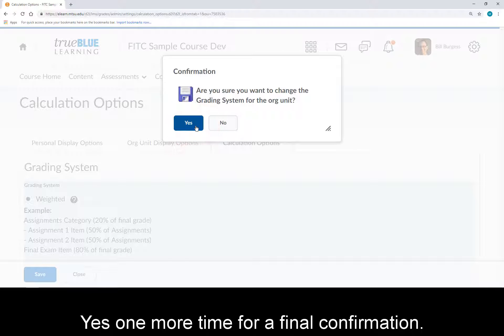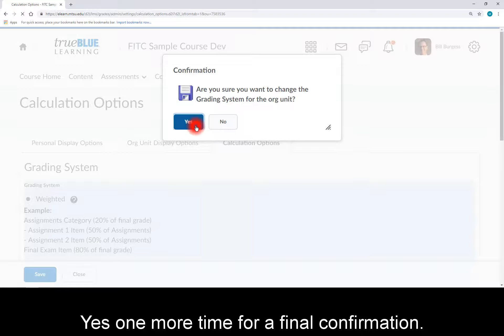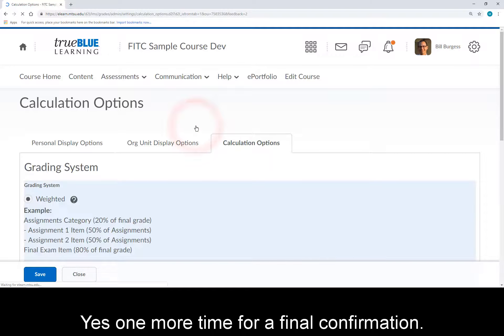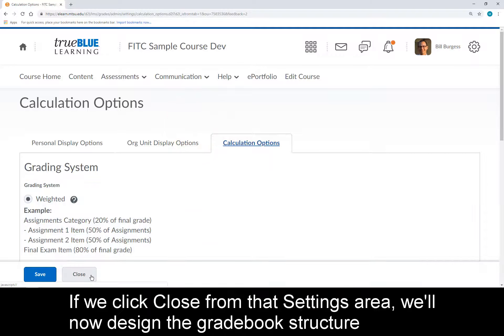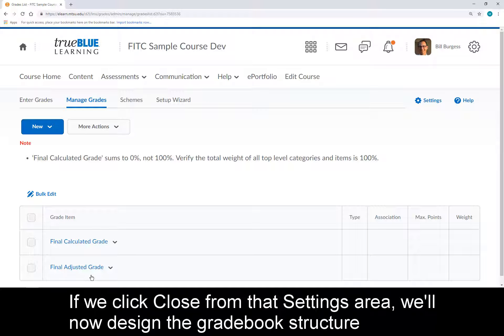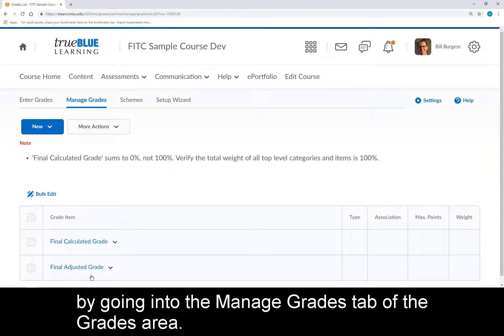Click Yes one more time for a final confirmation. If we click Close from that Settings area, we'll now design the gradebook structure by going into the Manage Grades tab of the Grades area.